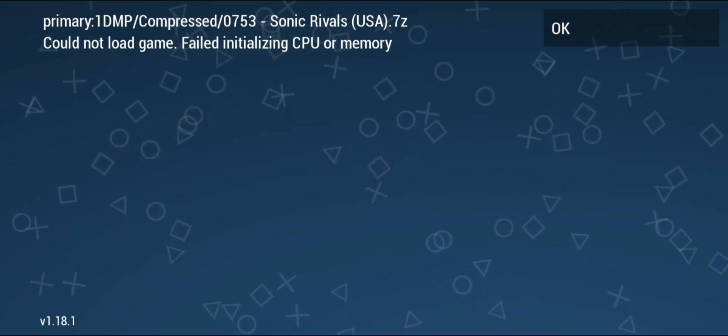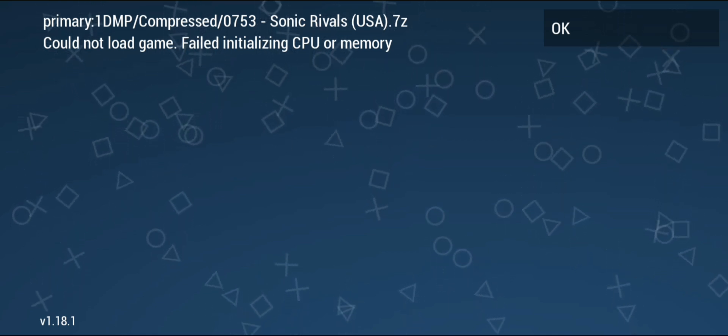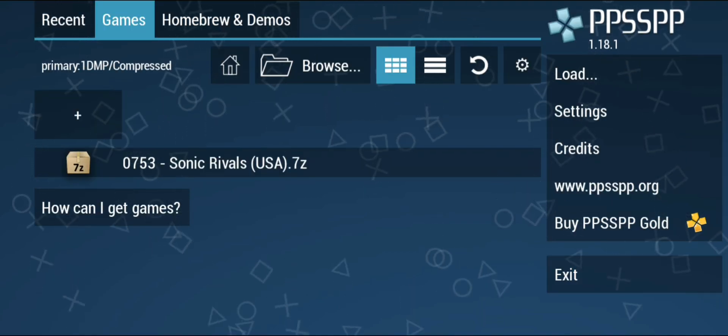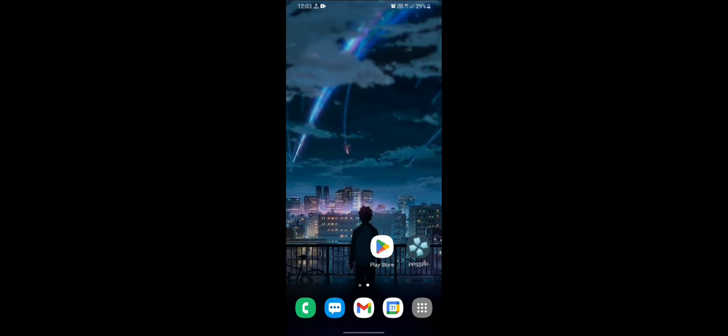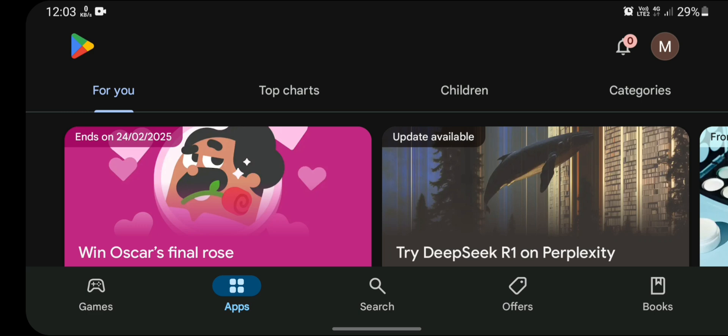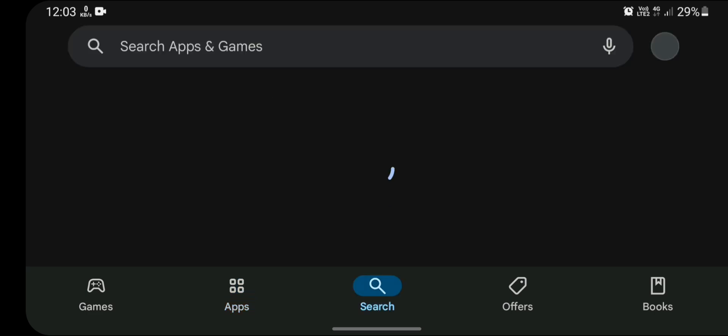So let me show you how to fix it. First of all, let me exit from my PPSSPP emulator. Open your Play Store application and search for ZArchiver.